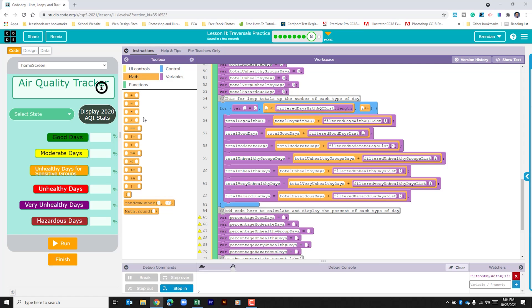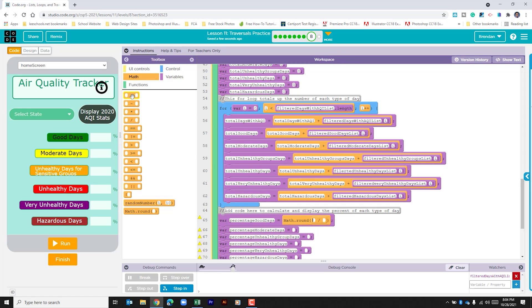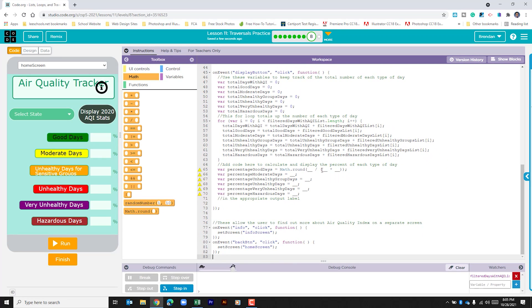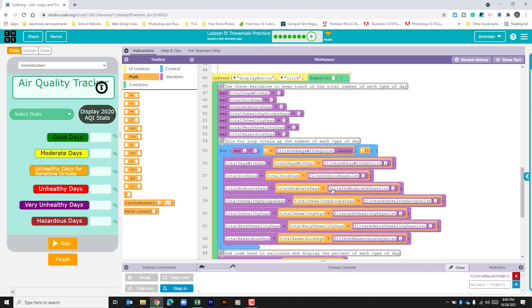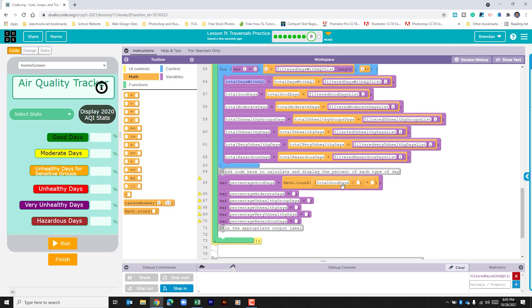For each of these variables, we said we were going to make a calculation. Let's go to the math section. We haven't used math round yet within our lessons, but we're going to use it here. Simply, all it does is take our calculation and round it up or down based upon the numbers. Within this, we're going to do two calculations: division and multiplication. You should note that as you make calculations, order of operations is important — it might do a calculation you didn't want. We're going to use the variable total good days, divide it by total days with AQI, and then multiply that by 100.